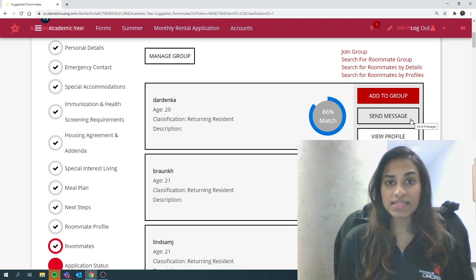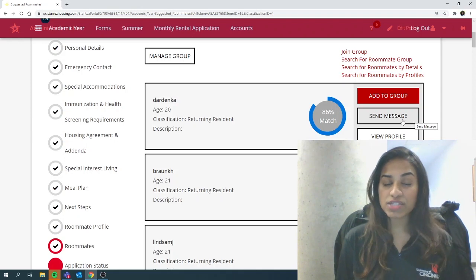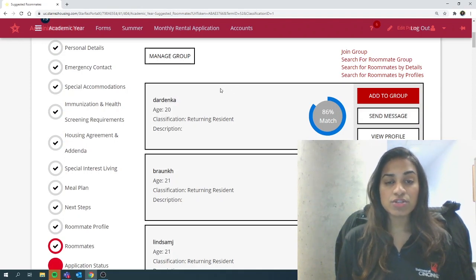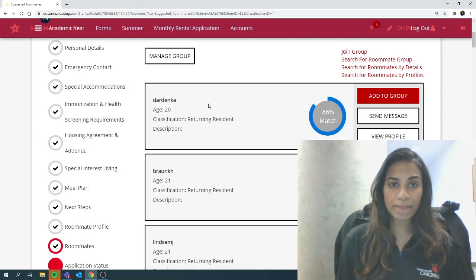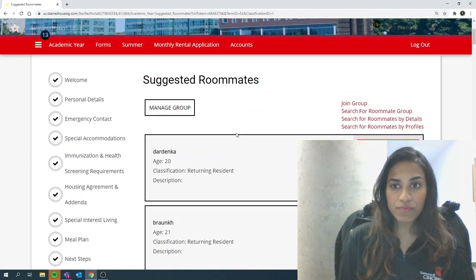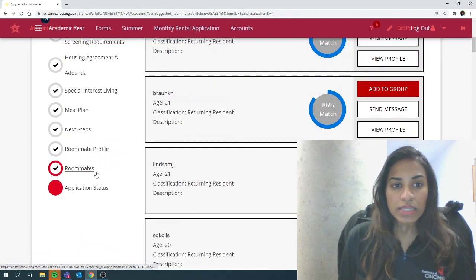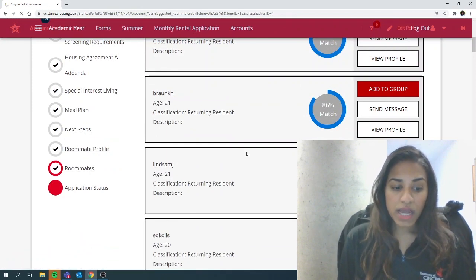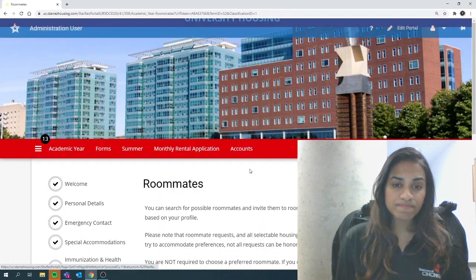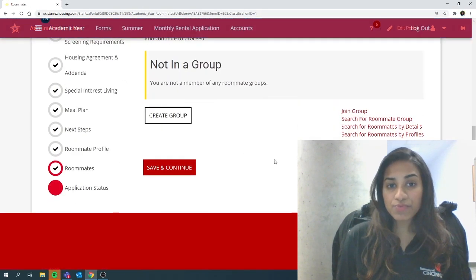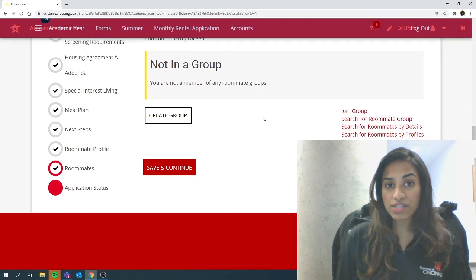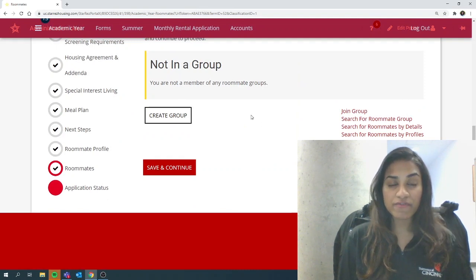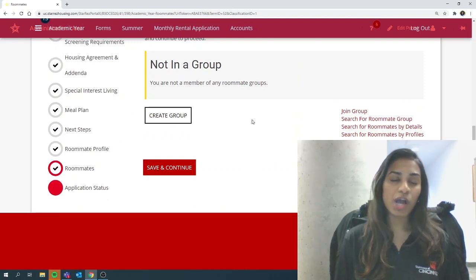Again, the same process, you just have to share the username and the password to join a group. Now let's go back one more time. That's really about it. Once you join a group and verify a group, you should be good to go.